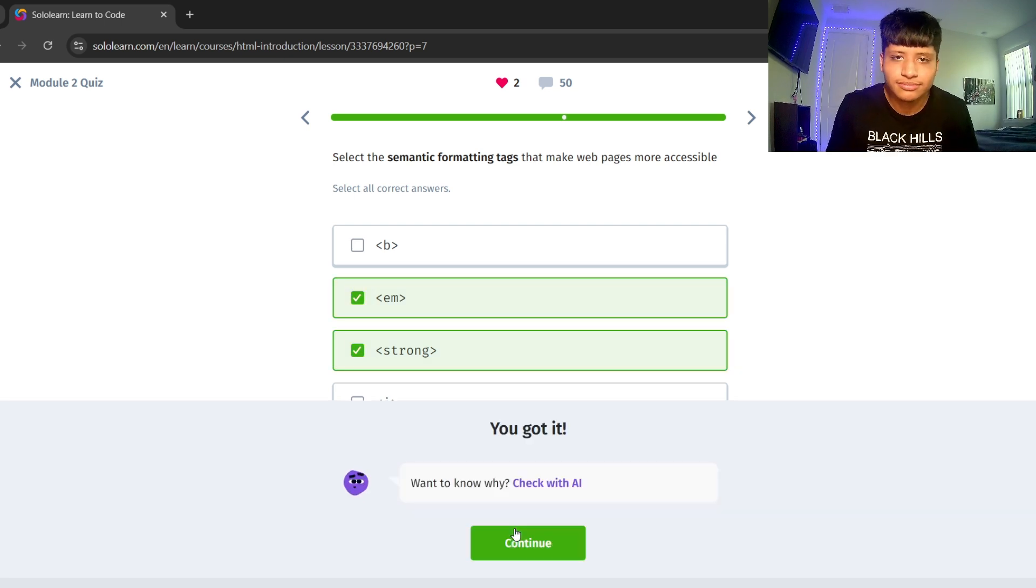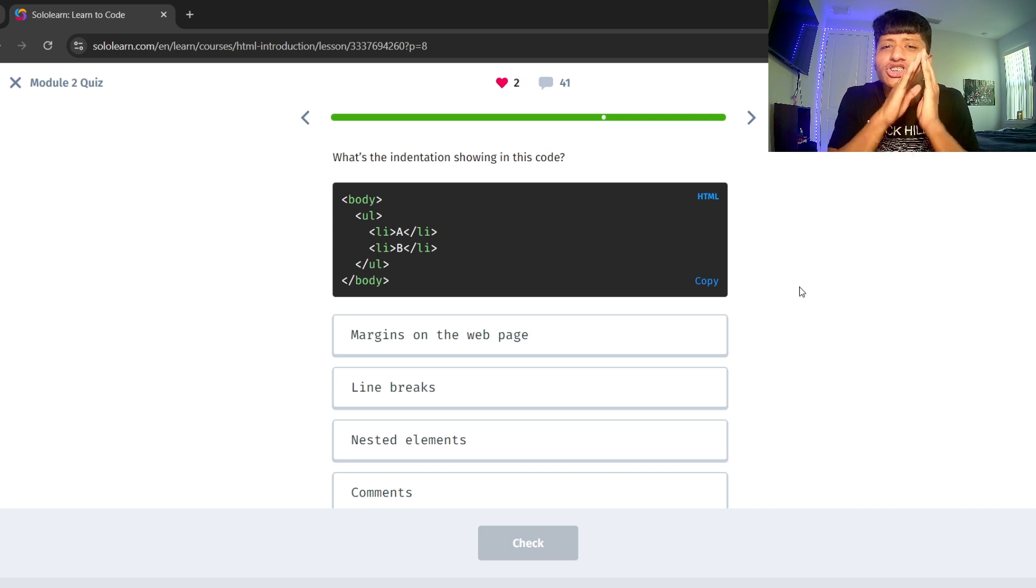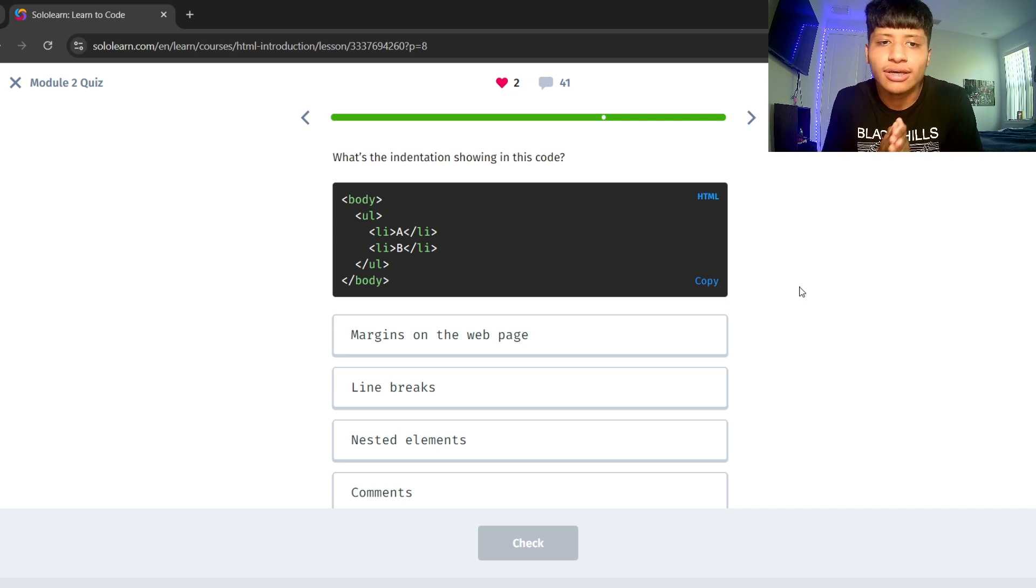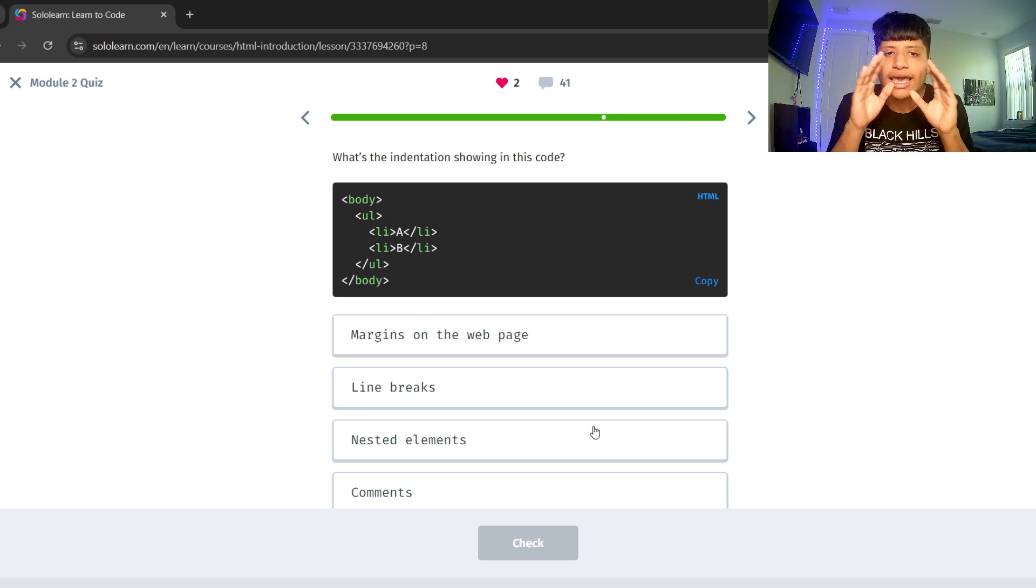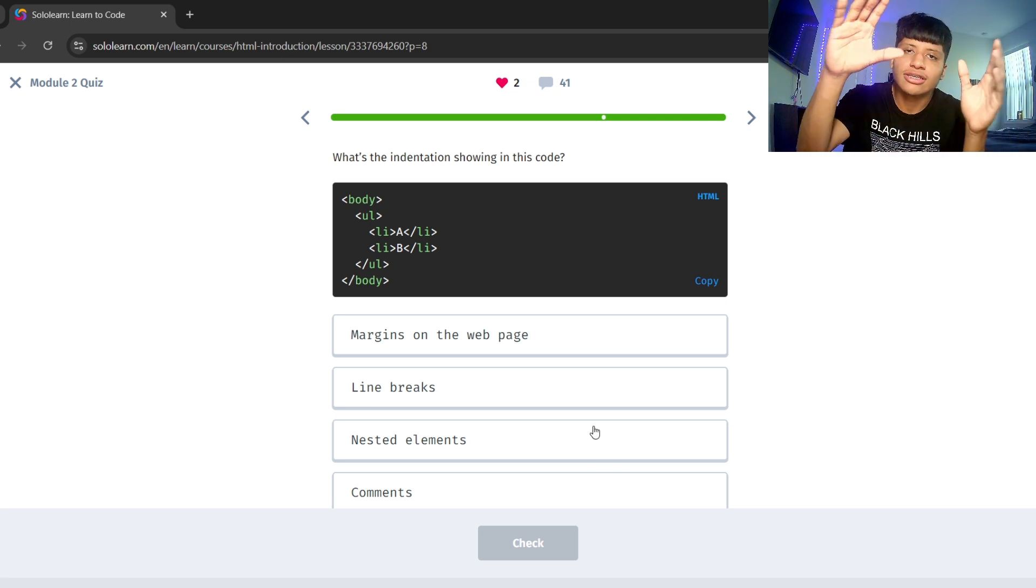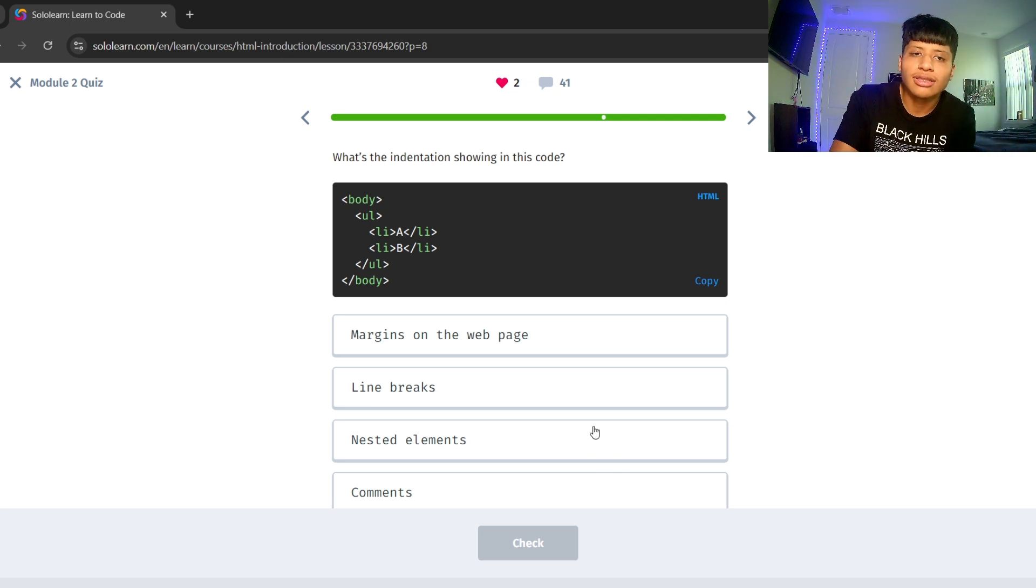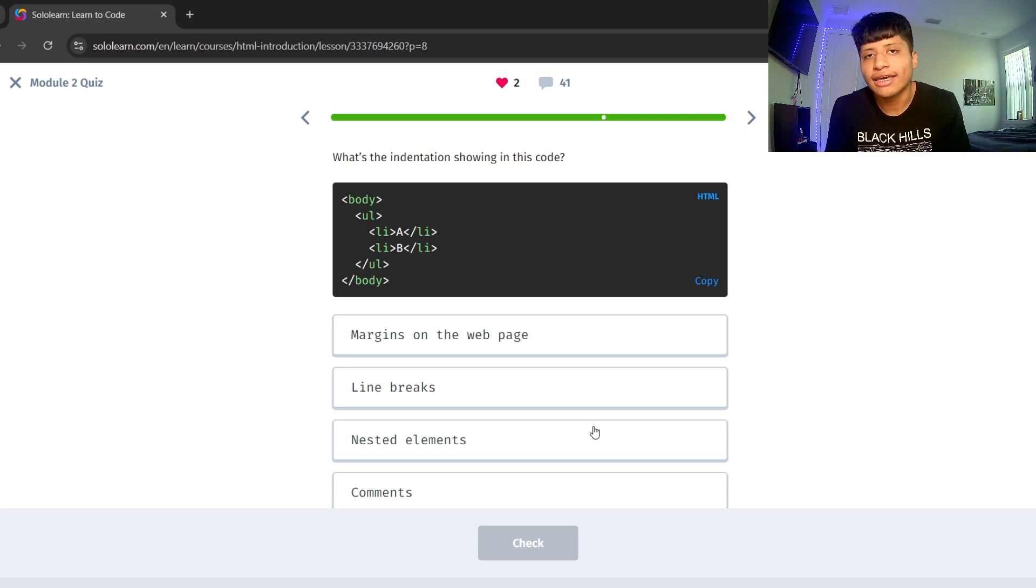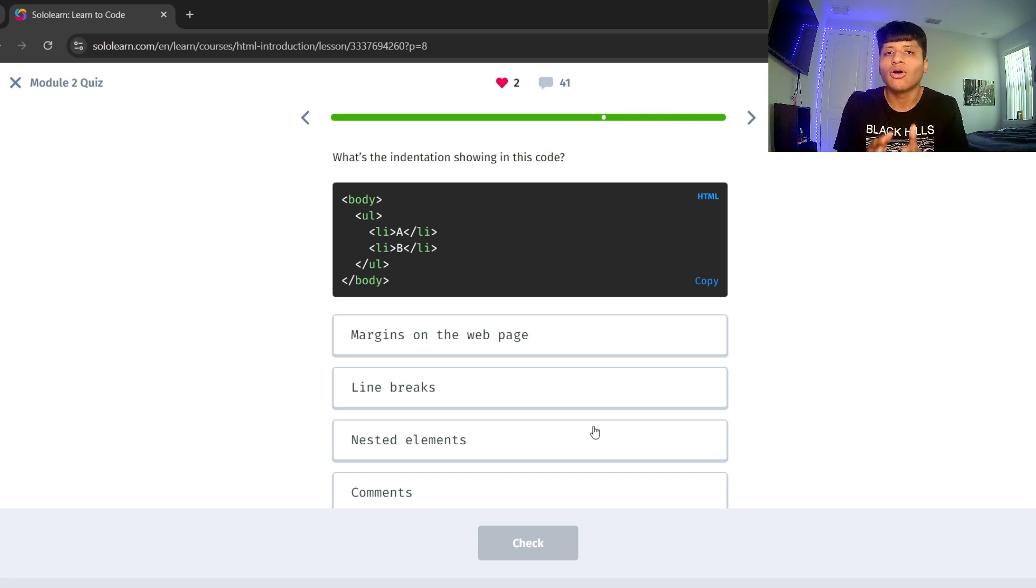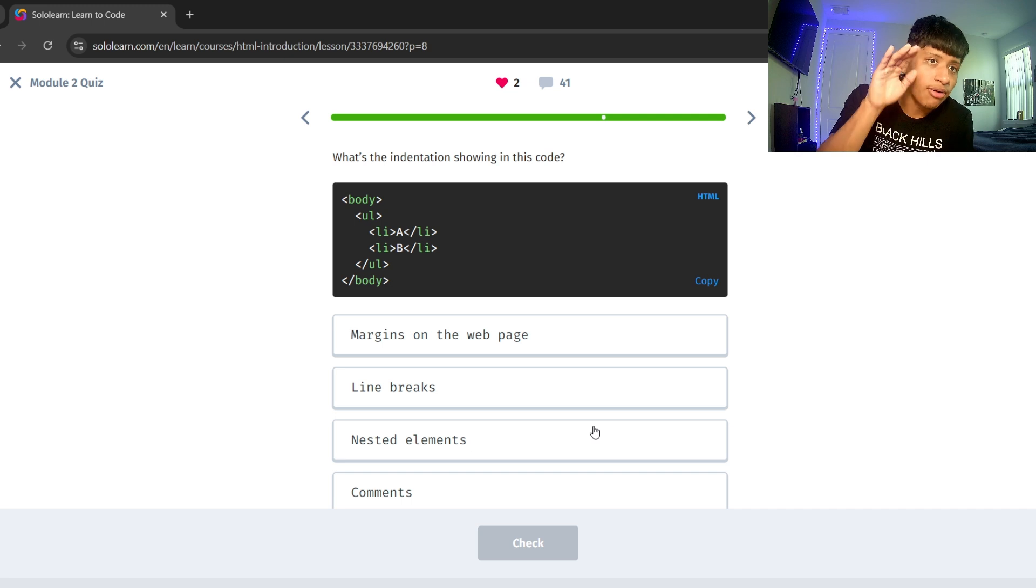What's the indentation showing in this code? This code is showing nested elements. As you can see, the unordered list and LI list tags are nested inside of body.